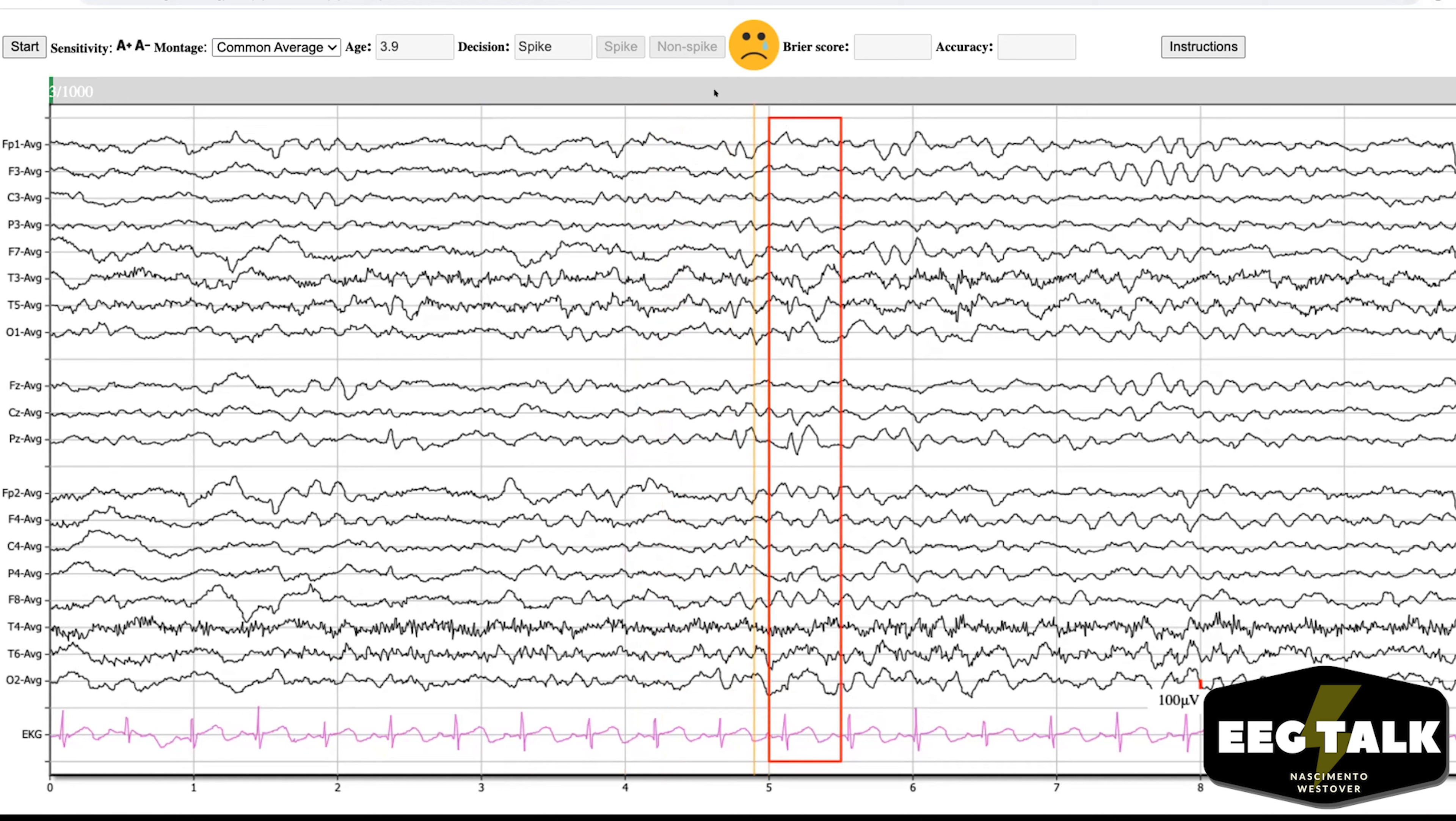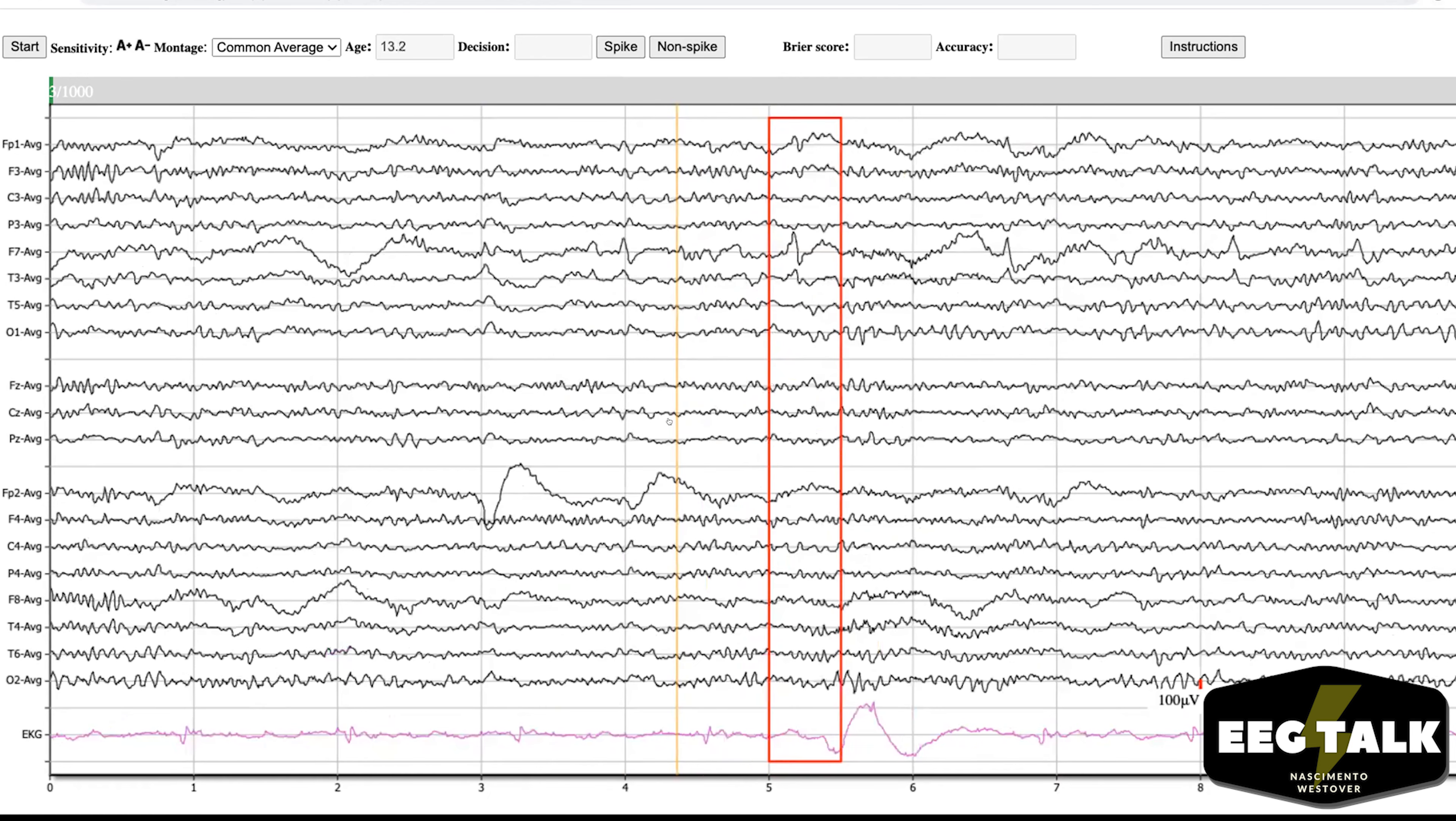Right, yeah. And it seems like this one they were pretty clear that we were wrong. Okay, so should we do a couple more?